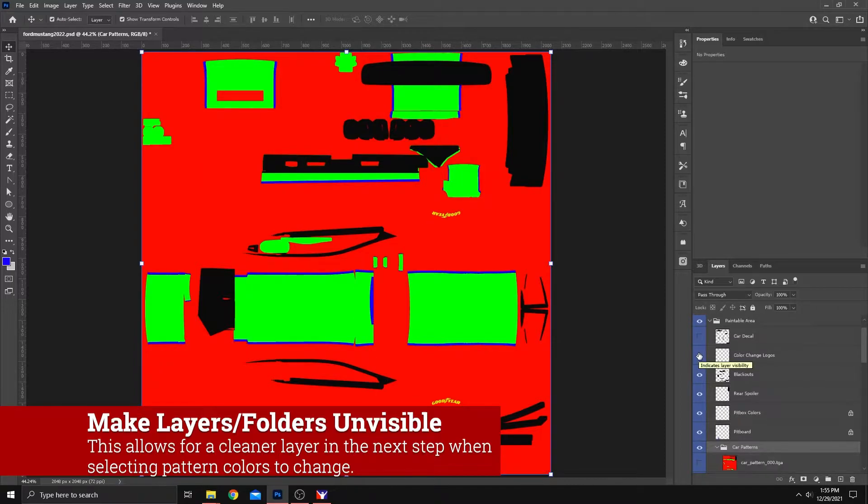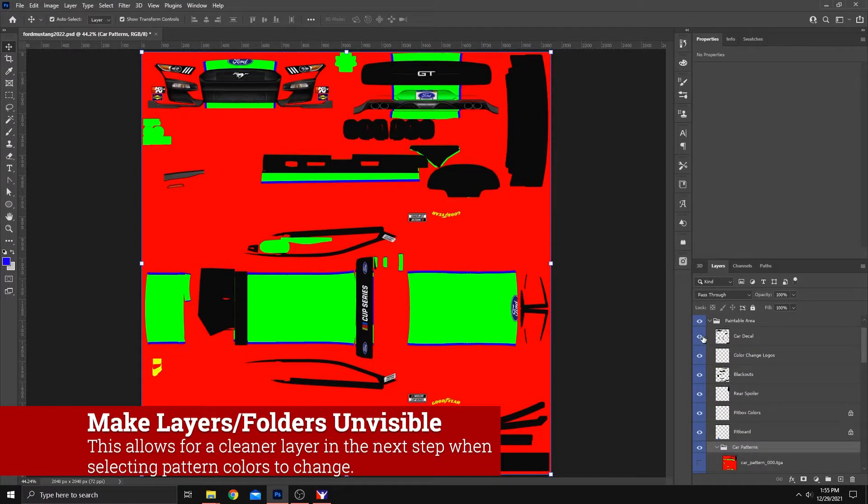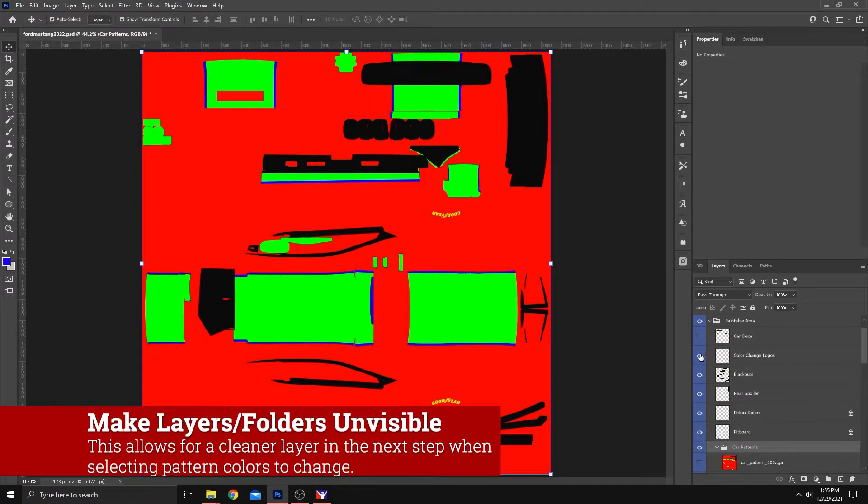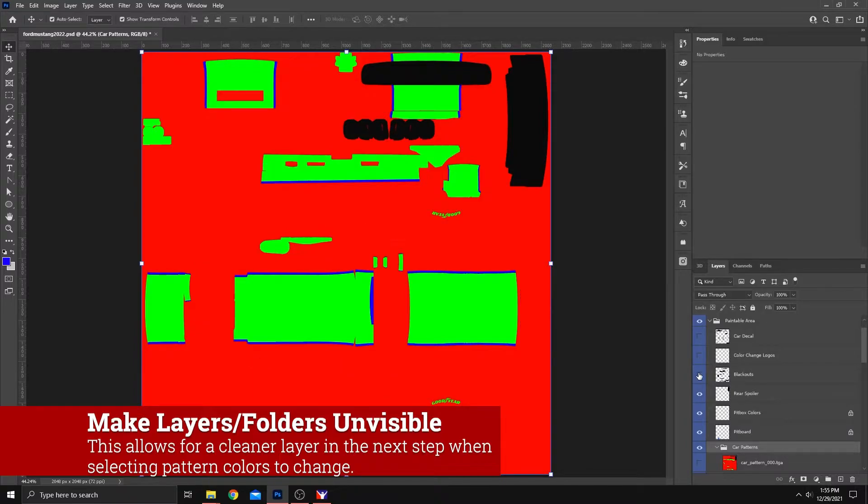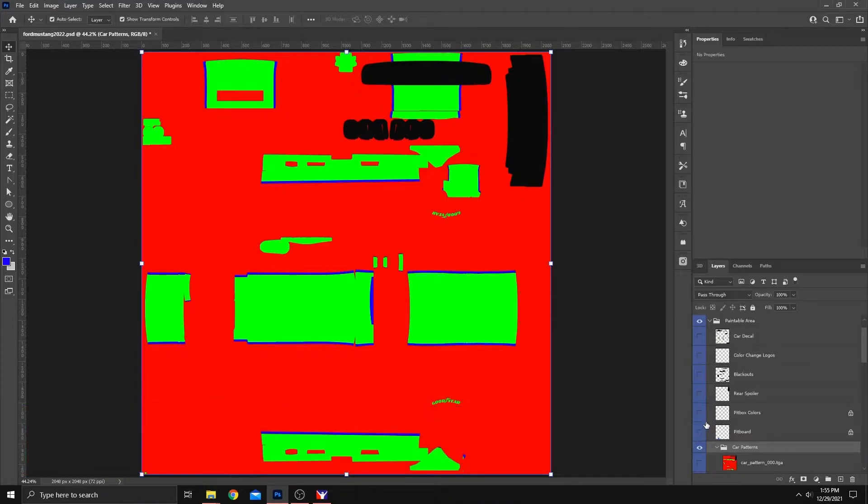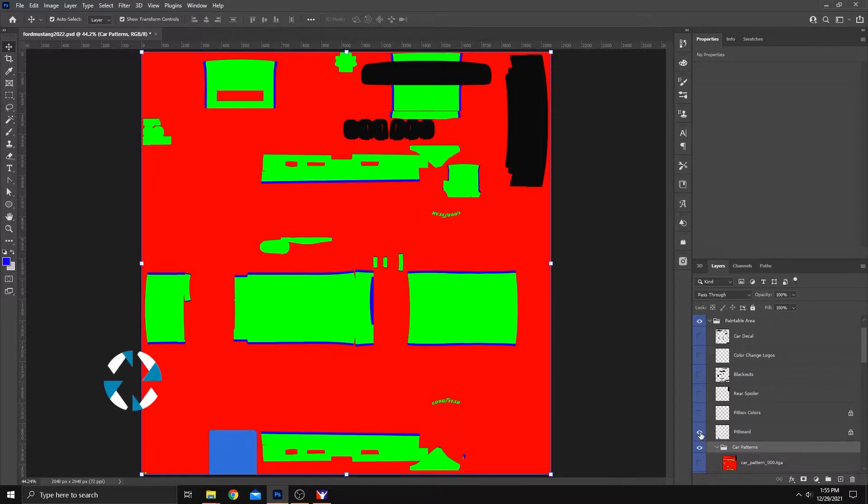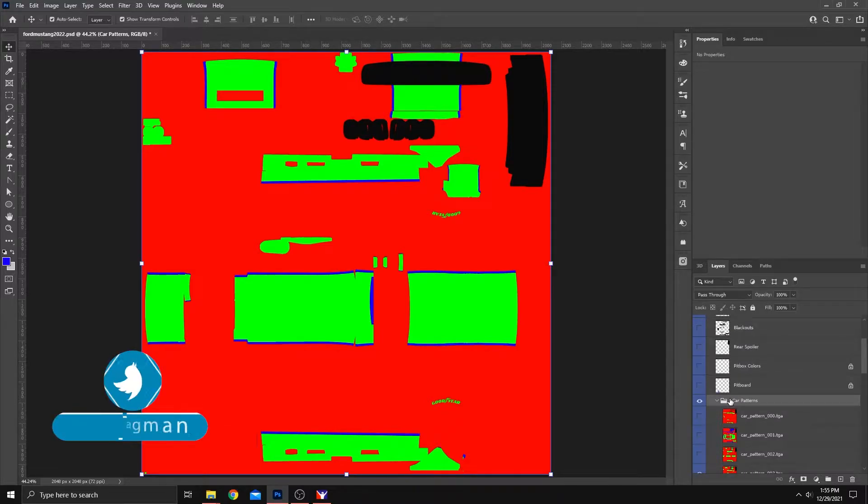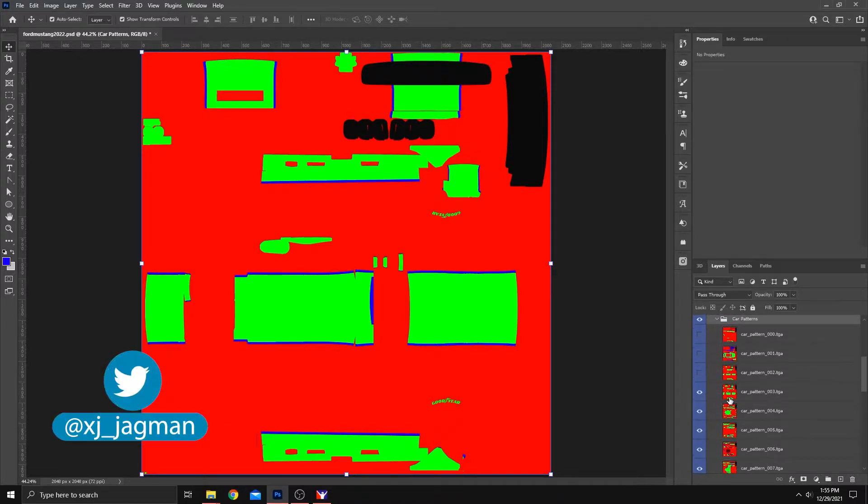Also, in the paintable area, turn off any car decals, color change logos, blackouts, rear spoiler, anything that might be in here that might have color on it already. Let's go ahead and turn that off. And that will vary from template to template.